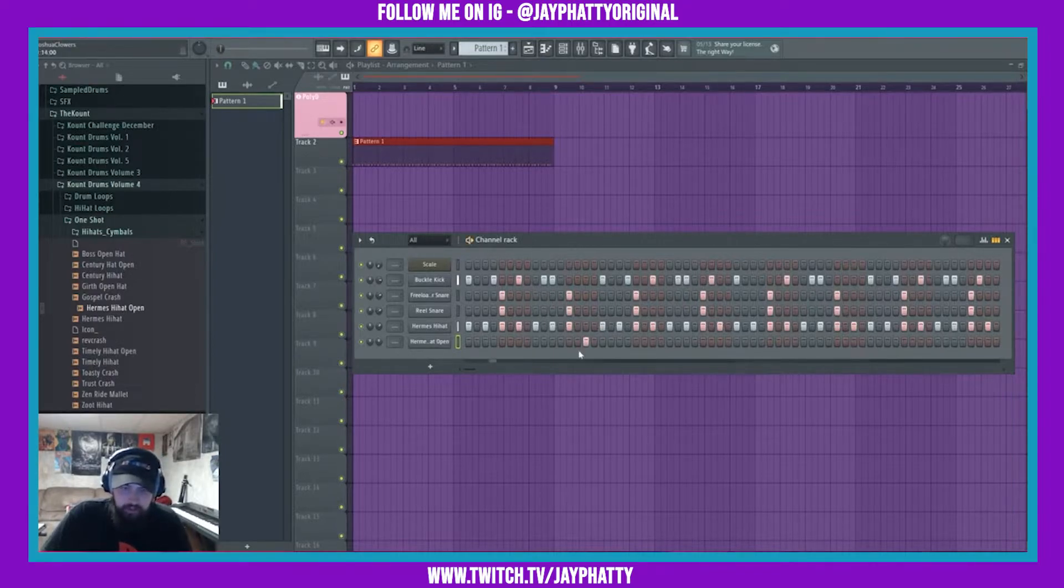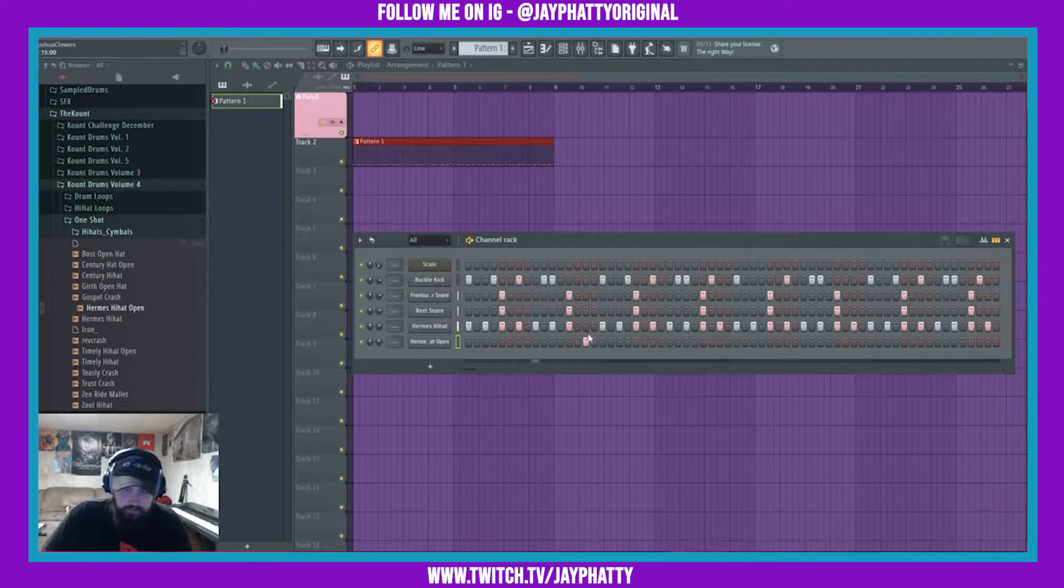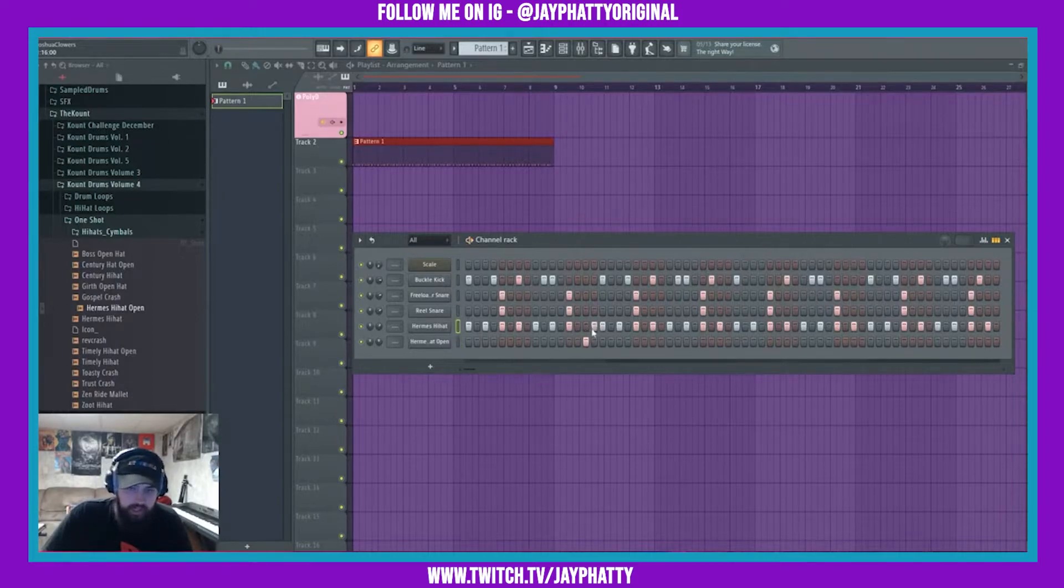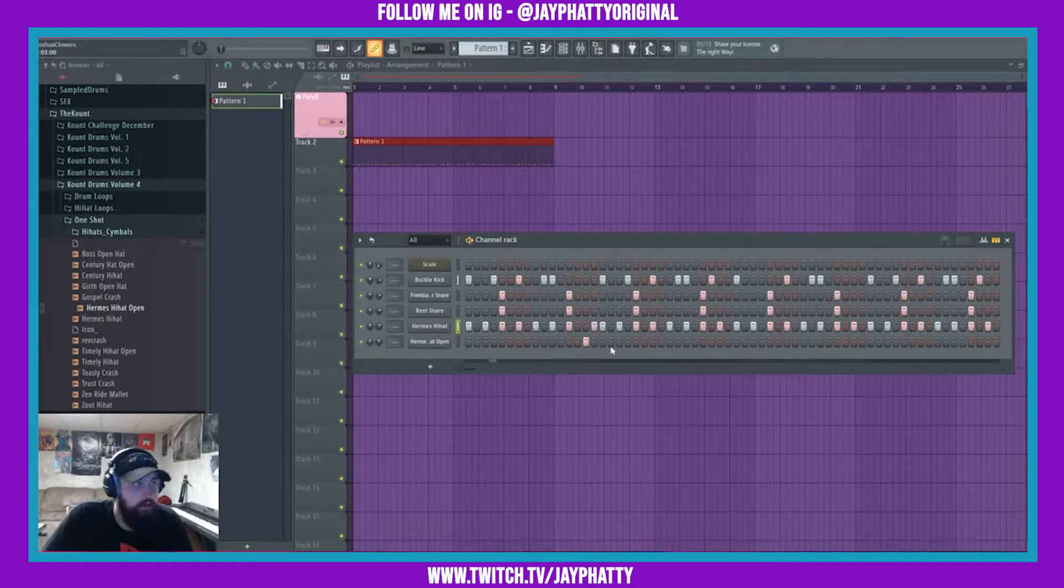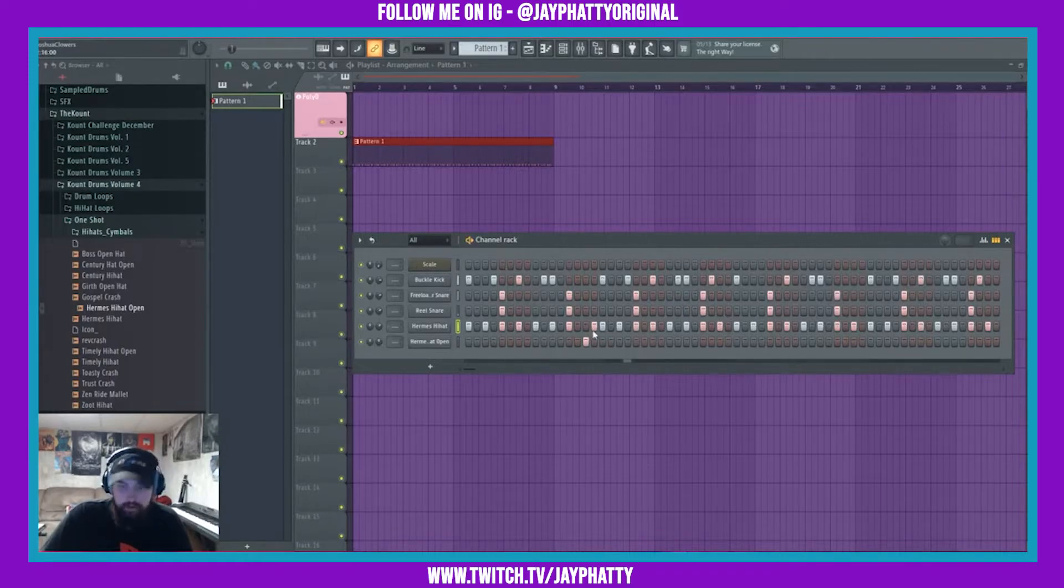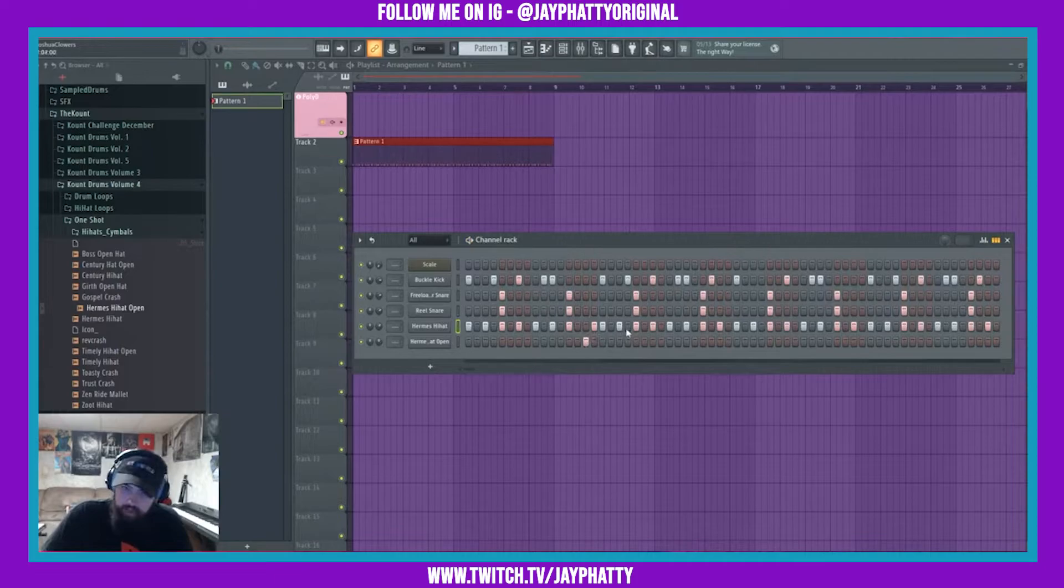So you don't really hear there, but I put a hi-hat right there. See how it shortened that open hat? Just made it sound a little bit more realistic.